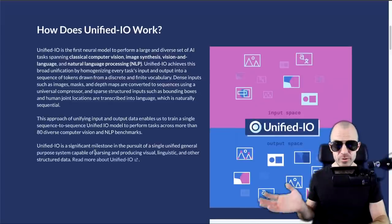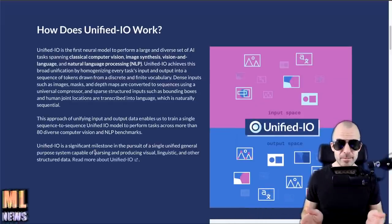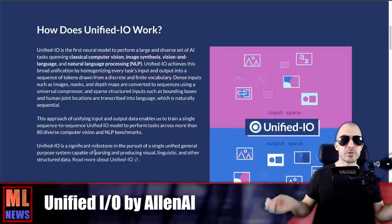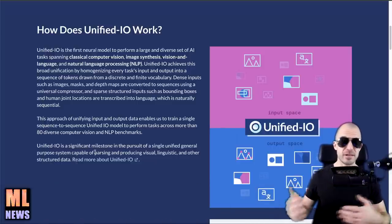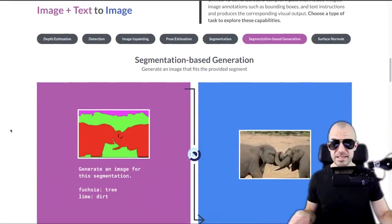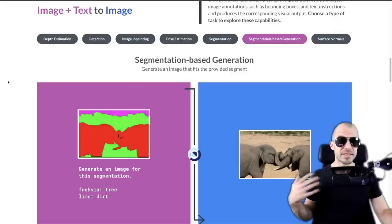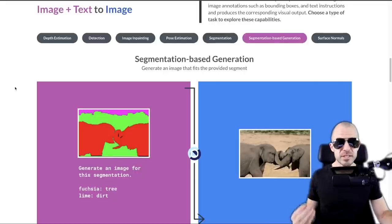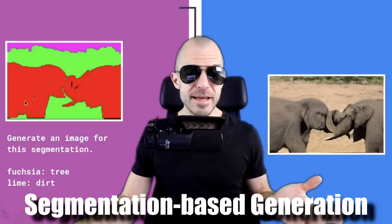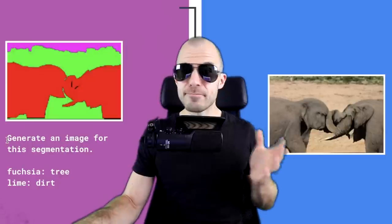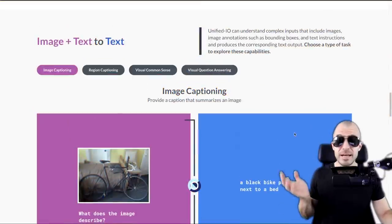Unified IO defines encoders and decoders for each modality to a unified token vocabulary. Whether it's images or text, the goal is to translate everything to and from a unified set of tokens, over which classic token-based NLP autoregressive models can run. One class of tasks is image plus text to image — for example, segmentation-based generation where the input image is a segmentation map and the text is a task description. The model maps both to its latent vocabulary and outputs a generated image.